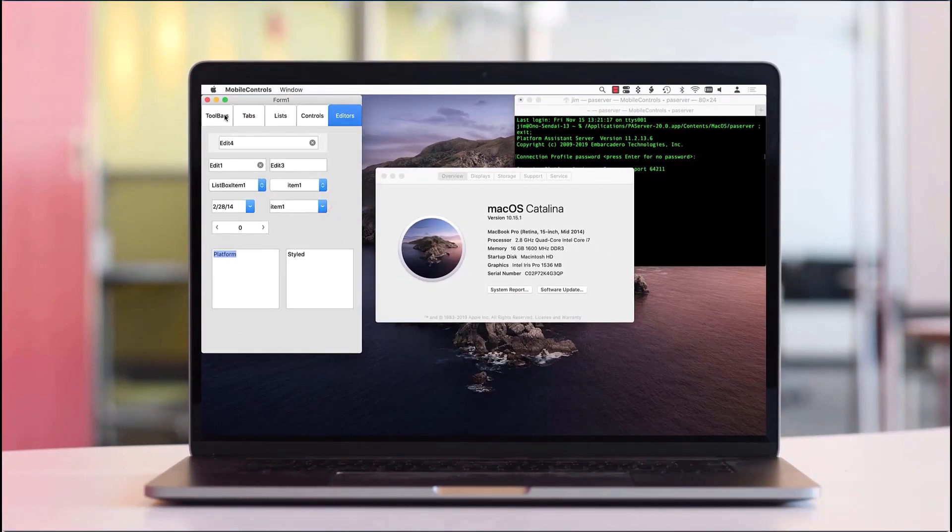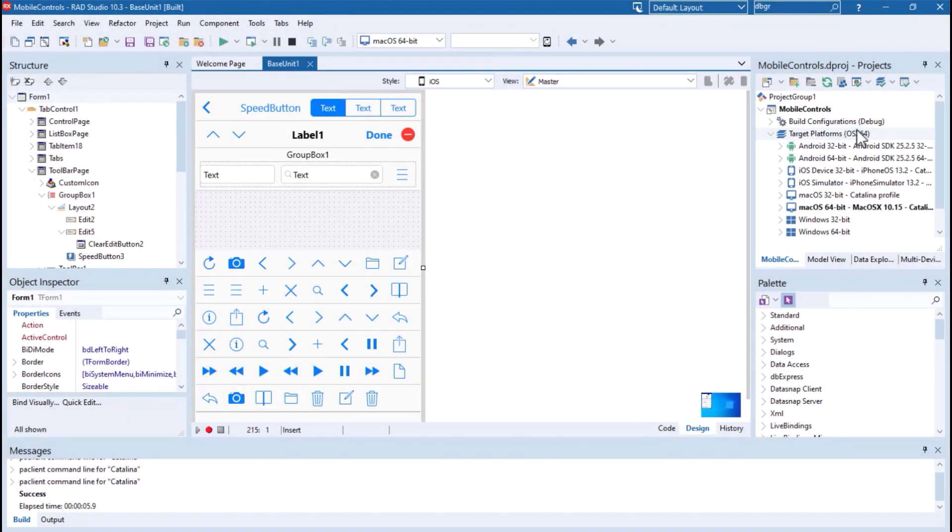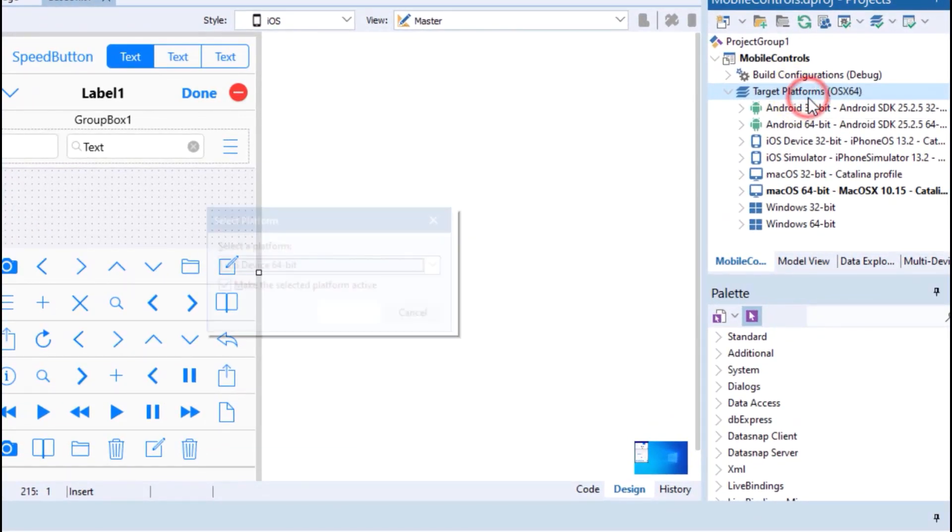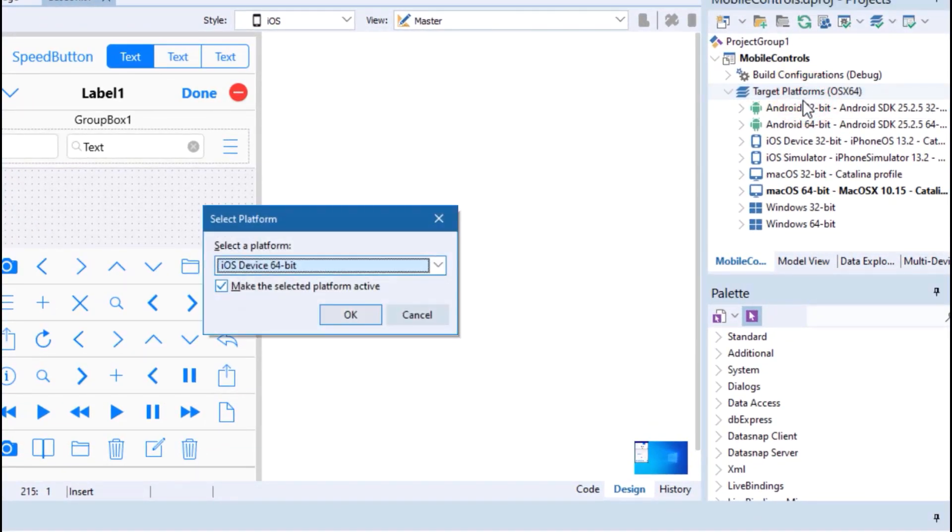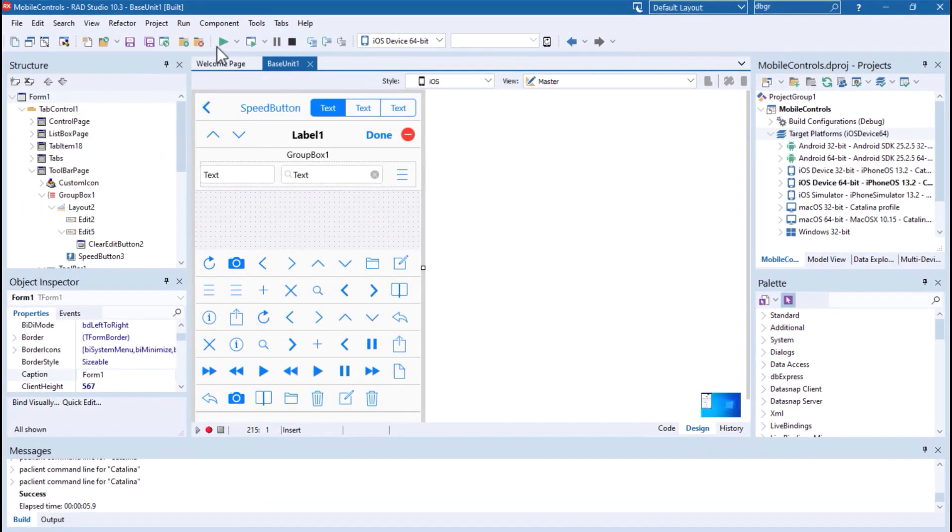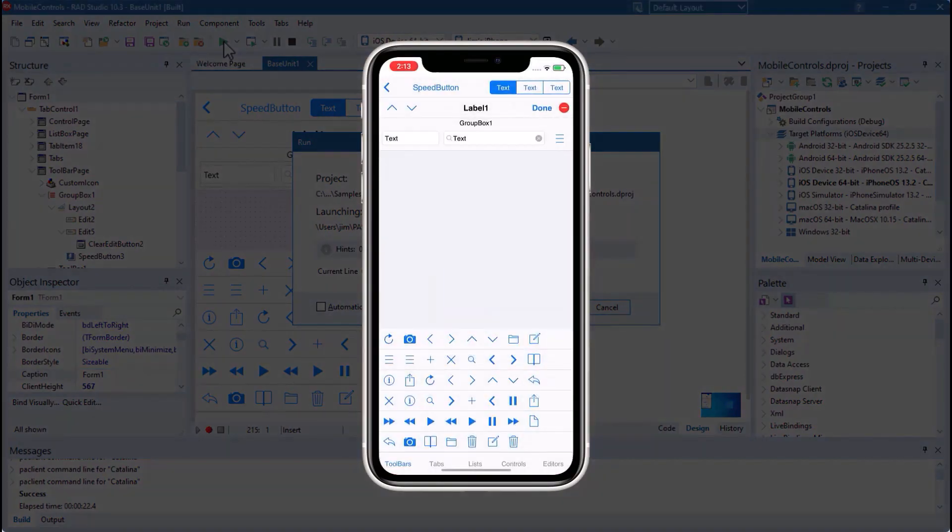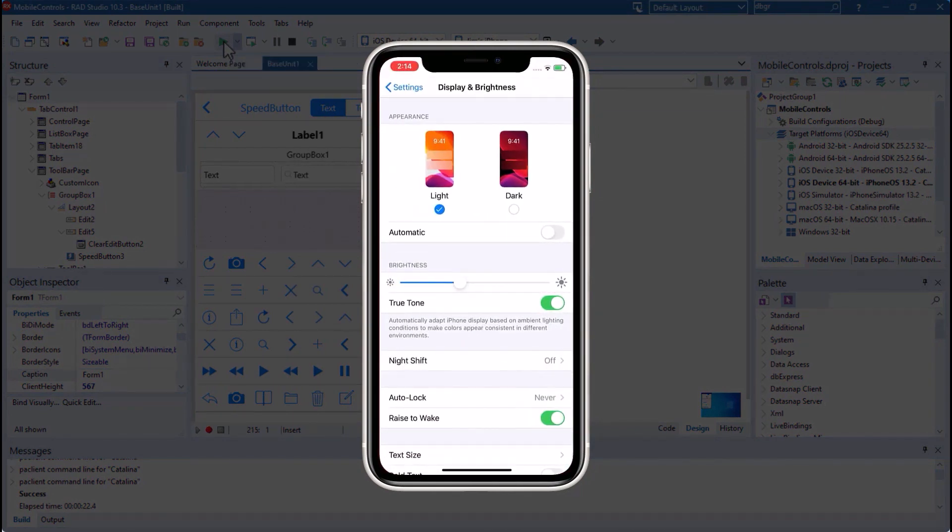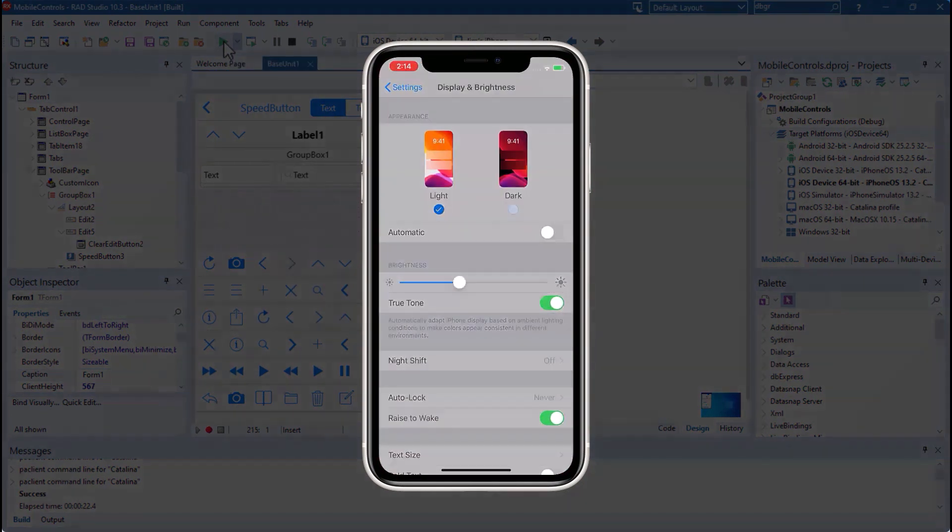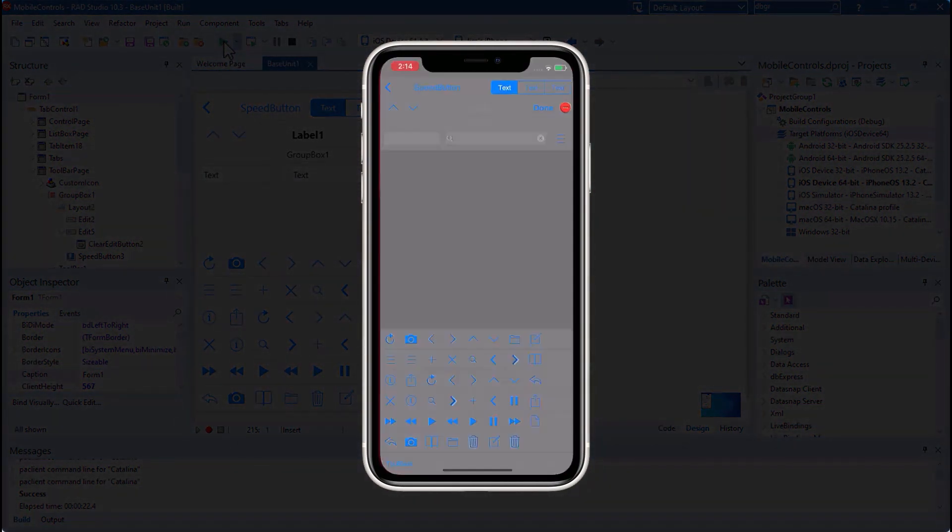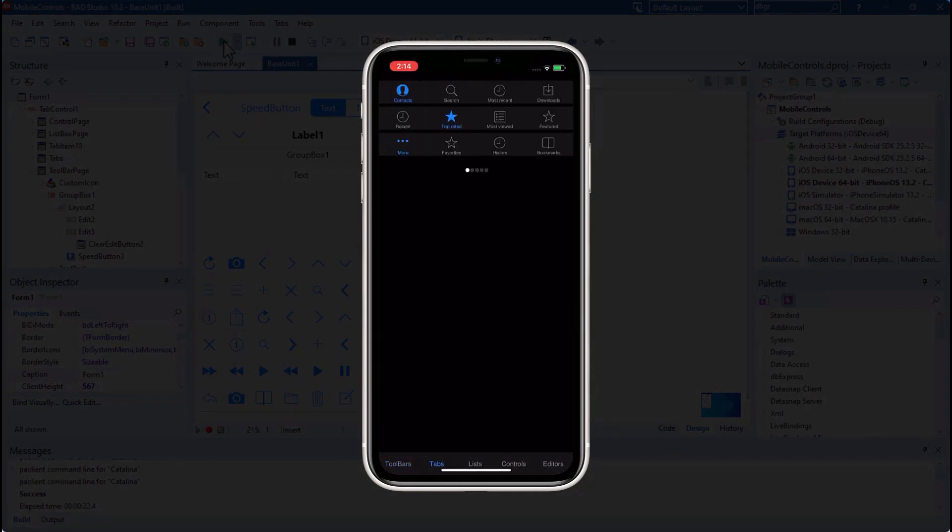You can now also build App Store-ready iOS 13 mobile applications with dark theme support. Our iOS 13 dark theme support includes the ability to detect a user's iOS setting and automatically switch between a dark and light theme. Developers can also limit the application UI to just the light theme if they wish.